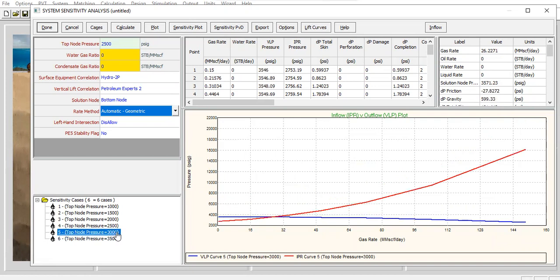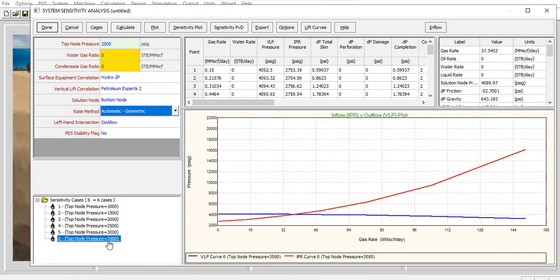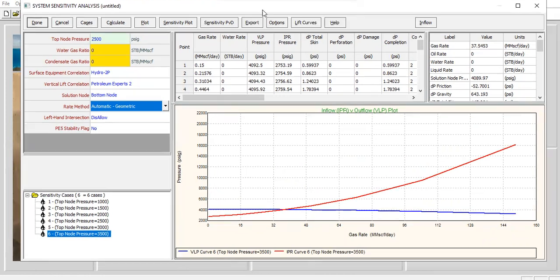3000—we get higher injection rate. 3500—we get even higher injection rate. And you can check the sensitivity plot by clicking this one.